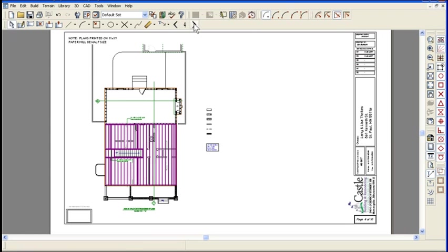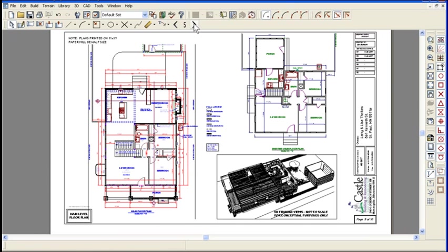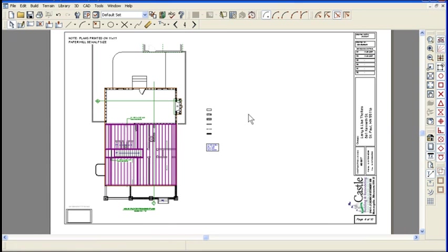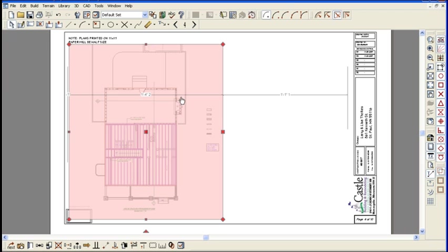Boom, there you go. I didn't even have to send this view to the layout again. I just copied and pasted it to a different page and selected a different set of layers. That's cool. I mean, that'll save you a lot of time.